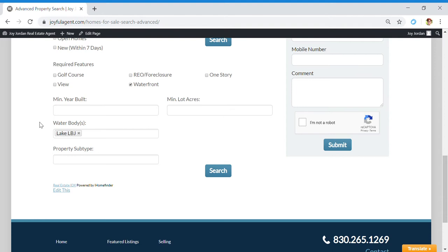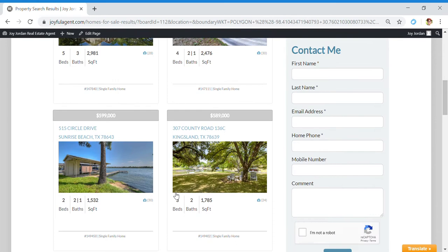Minimum year built if you're wanting a newer home or historic home, how big the lot is. We've got Lake LBJ selected, and let's search. Okay, so this pulls up what is available.